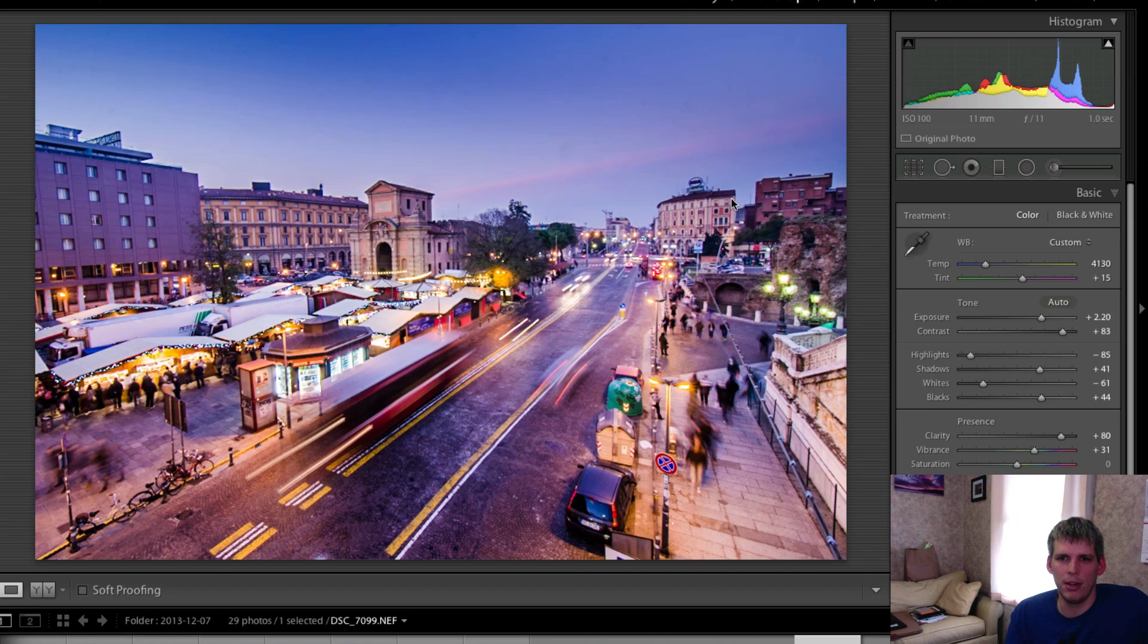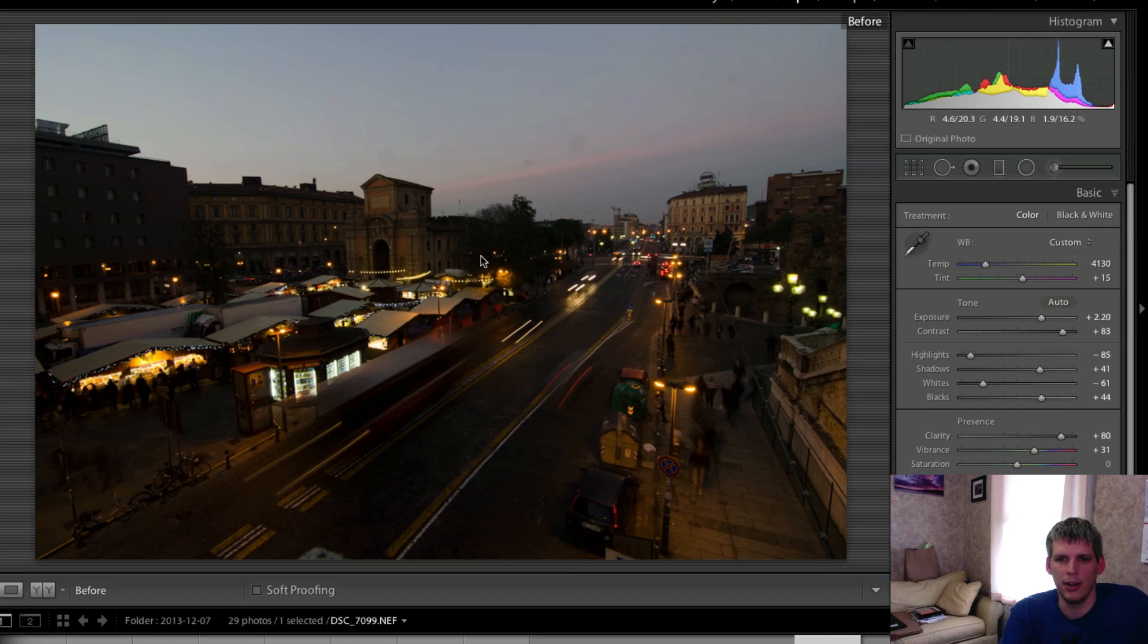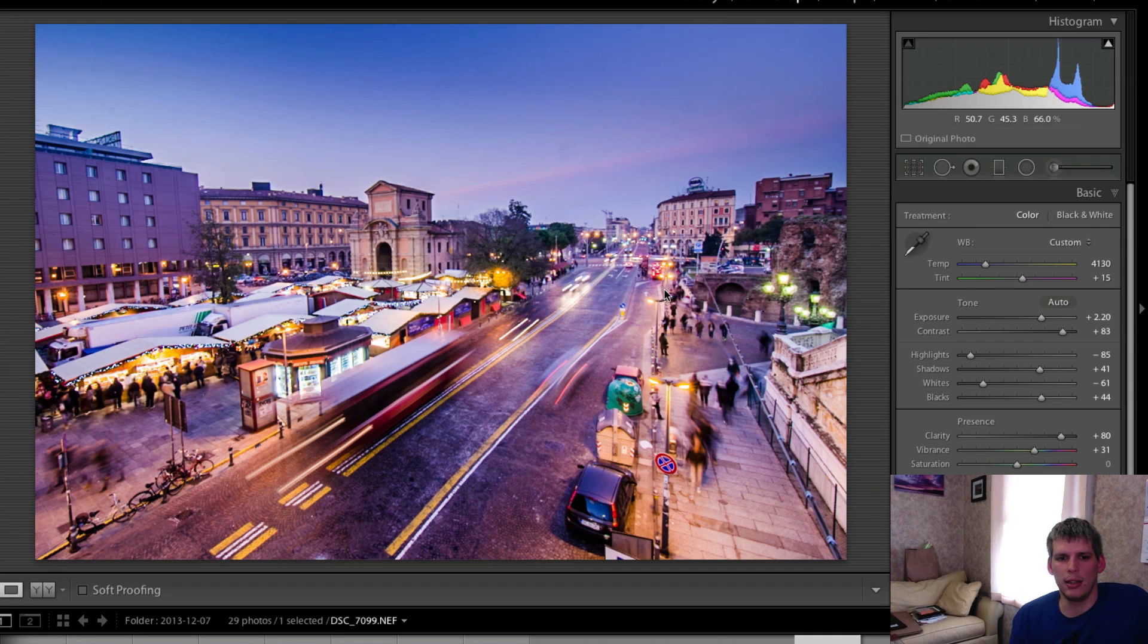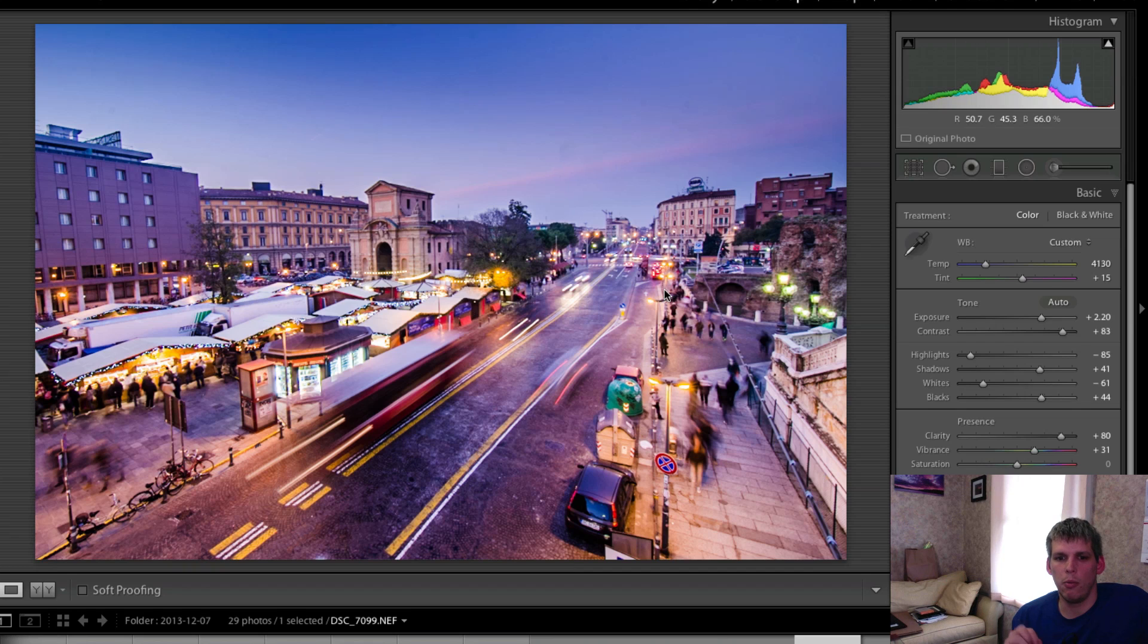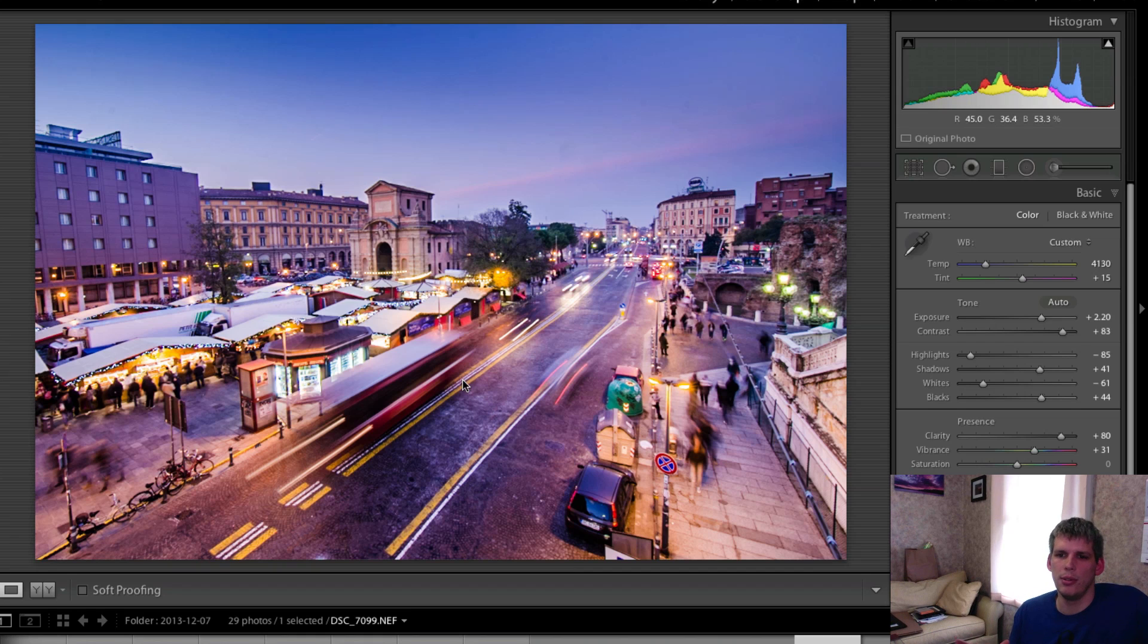In a previous video we created this photograph out of this one. We did a whole bunch of different things to it. So I'll put a link in the comment section down below so that you can click through and watch how we created this, and then you can come back here and see what I do to it when we take it over to Topaz Simplify.